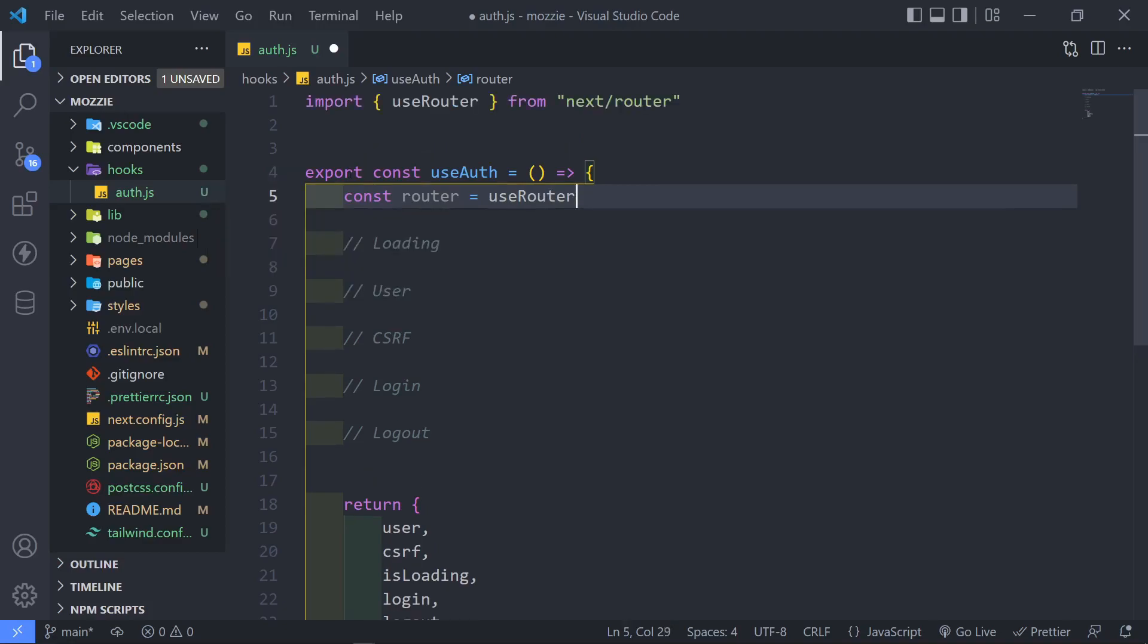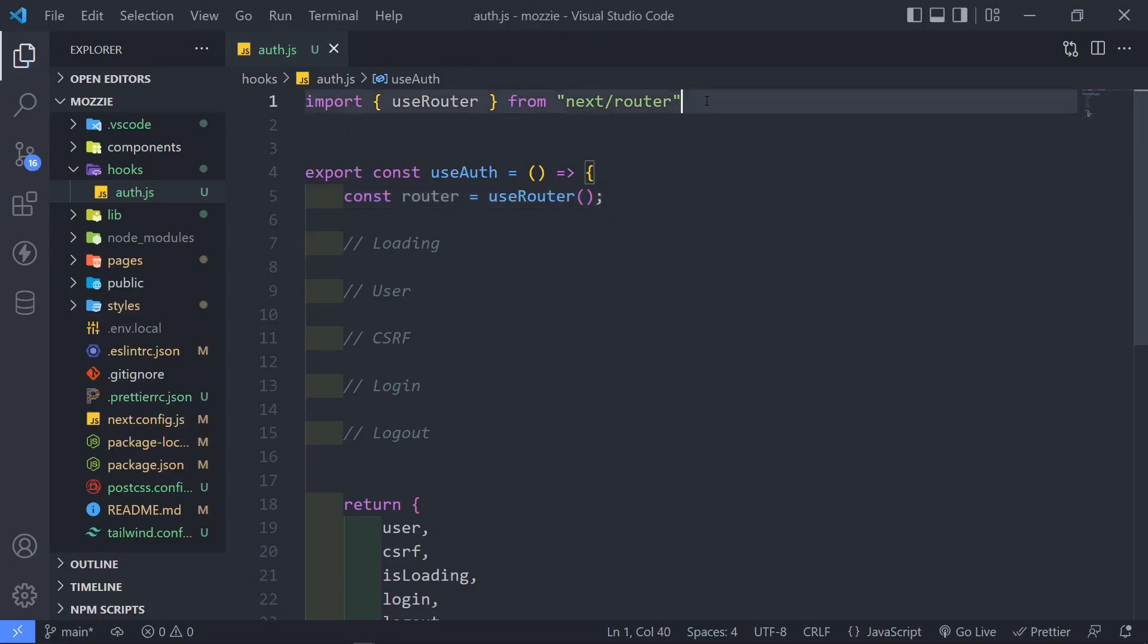Now, the router right here, as you can see, if I type it in here, it will automatically bring it in for me. So just import useRouter from next router. Just like this. And I'm just going to add semicolons at the end.